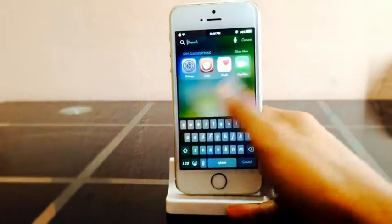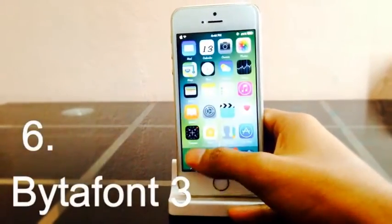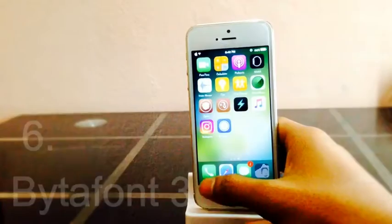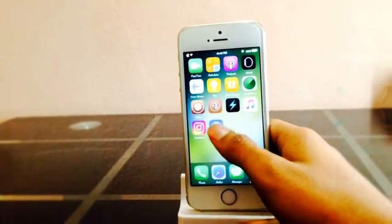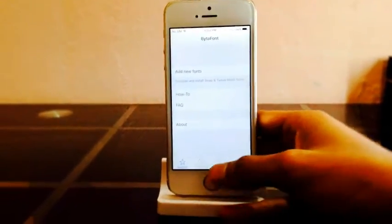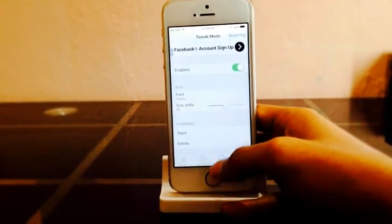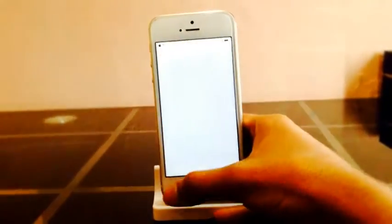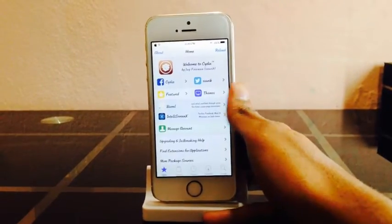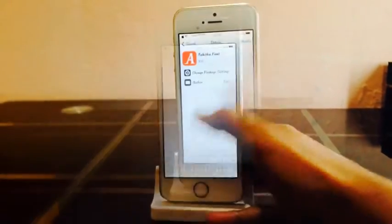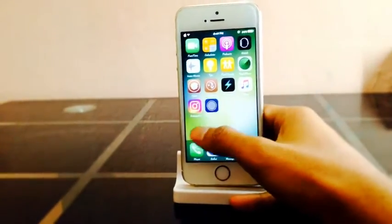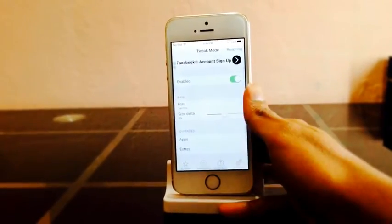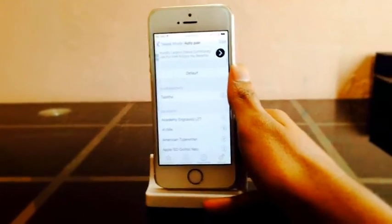Vita font 3 lets you change the font of your device. After installing it, open the app and go to tweak mode. Install tweak mode to apply the font to your entire device. For example, go to Cydia, search for a font, and download it. Then open Vita font 3, go to tweak mode, then font, and select the font you want.